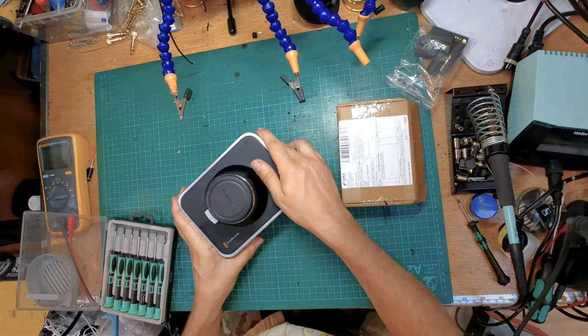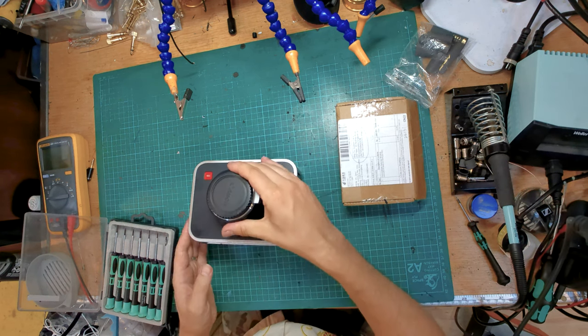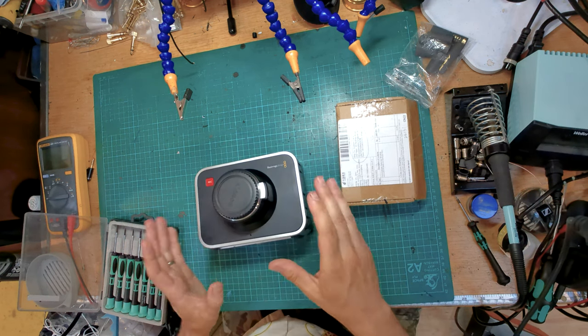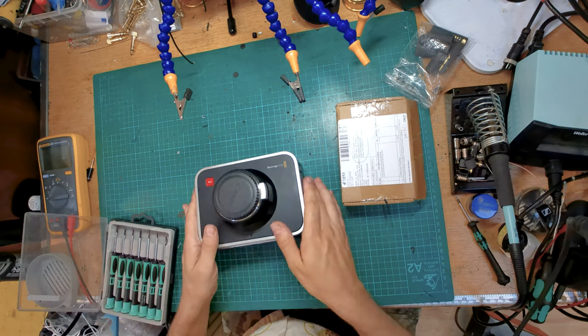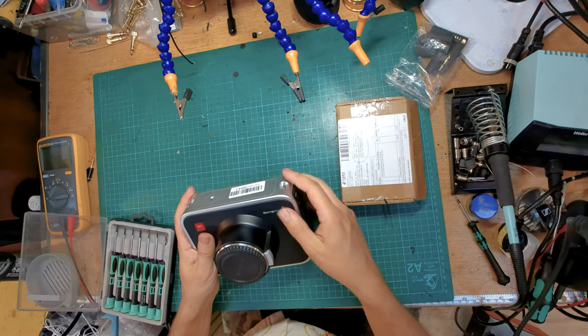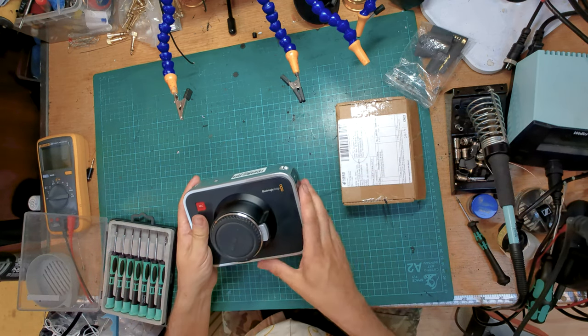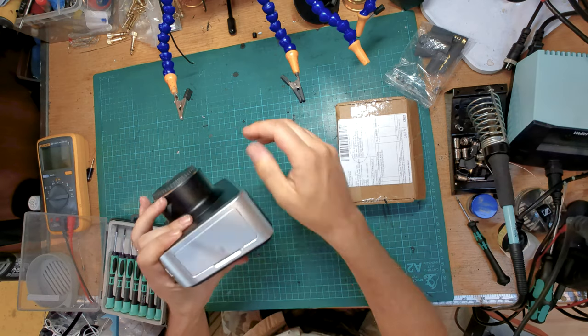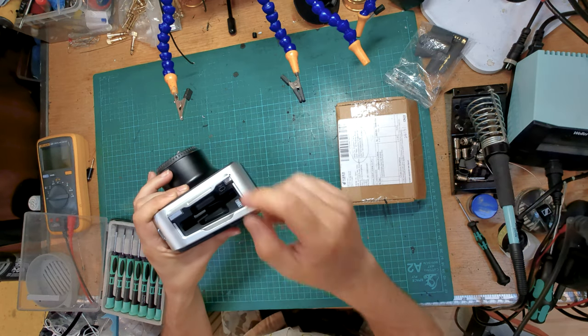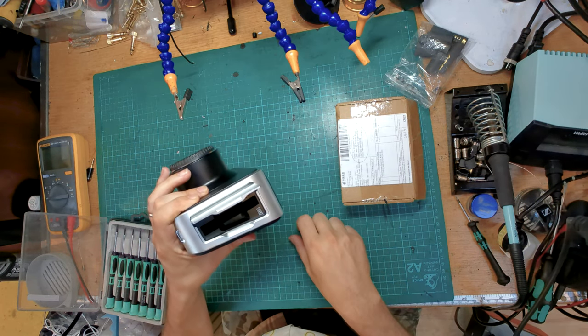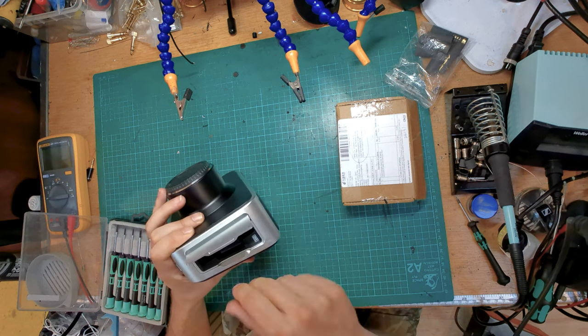If you haven't seen one of these it's a Blackmagic Design 2.5k, it's quite an old camera. What's cool is it shoots directly onto SSDs, so just hard drives for computers and I've got loads of those knocking around.